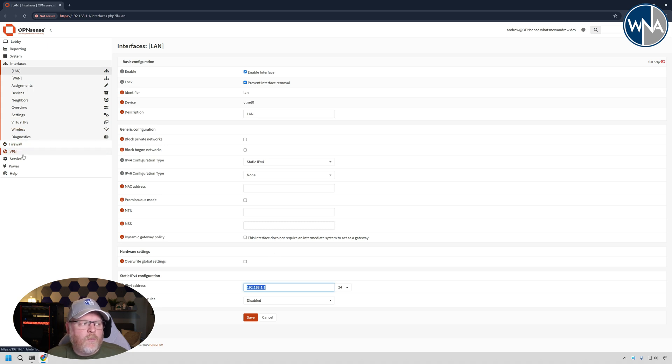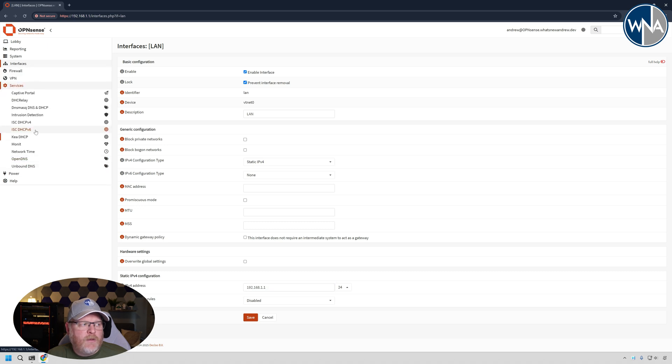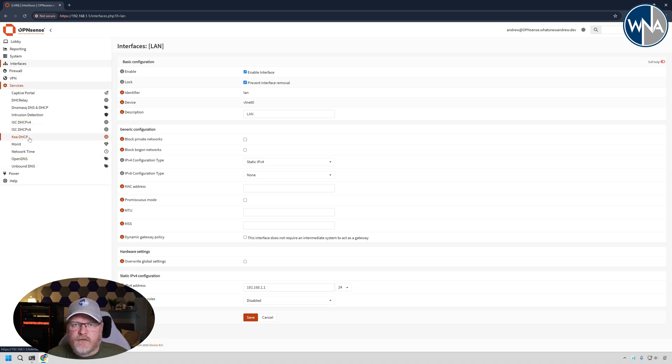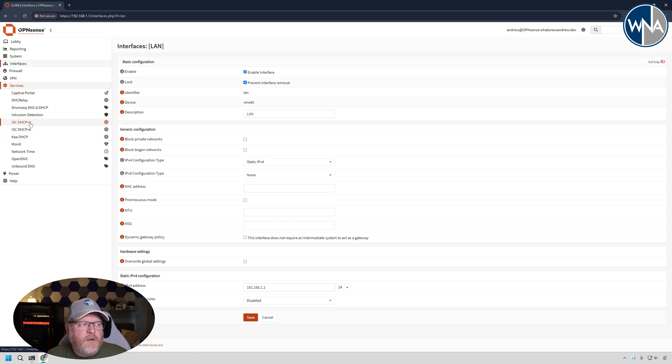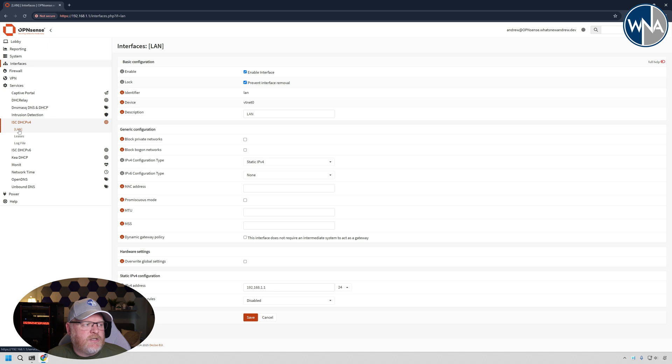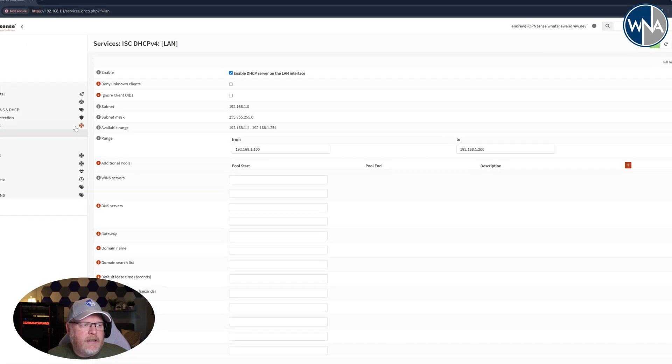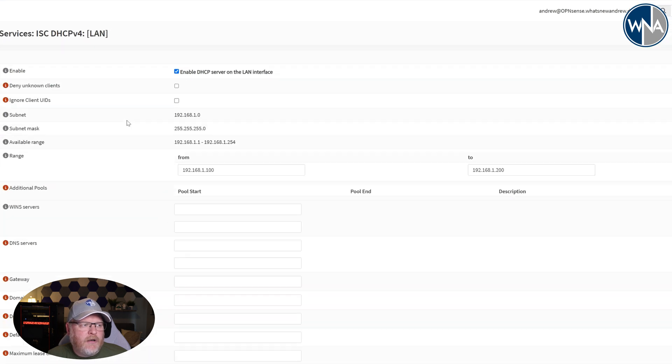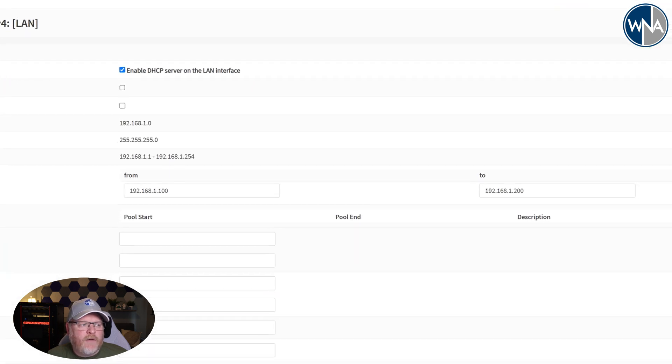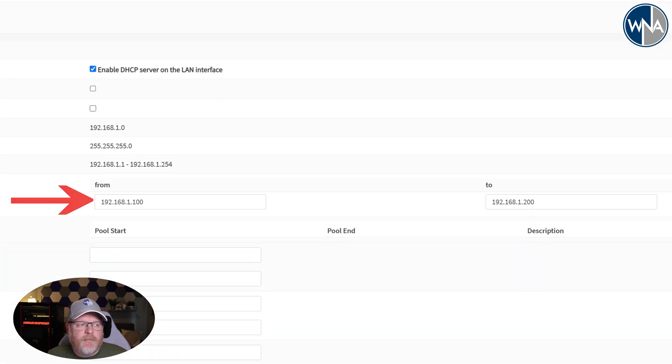So we'll go down to services, and within services you're going to go ahead and already see Kea DHCP setup. It's already there and installed. If we look at our original one which is the ISC version, you're going to see your interface there, which is a LAN. So if we click on it, you're going to see whatever your DHCP pool is.